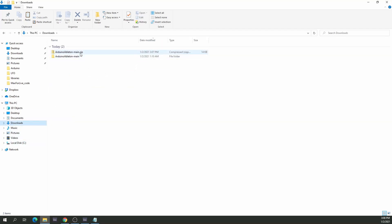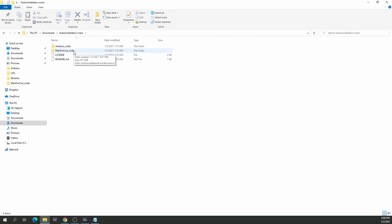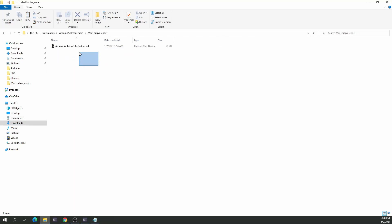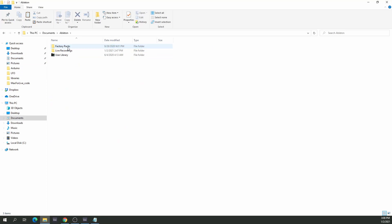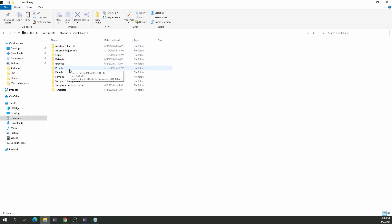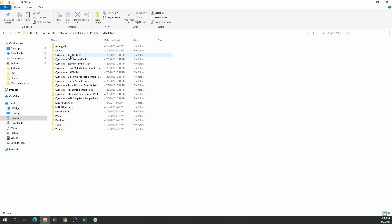Then let's look at the other file we have — that is the Max for Live code. The Max for Live code is just one single file and that one's going to be copied to Documents, then Ableton, then the user library, presets, MIDI effects.